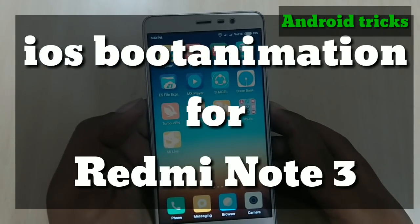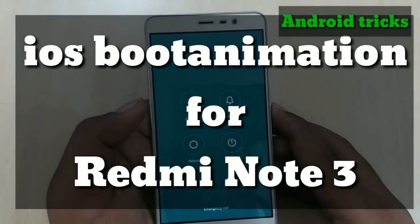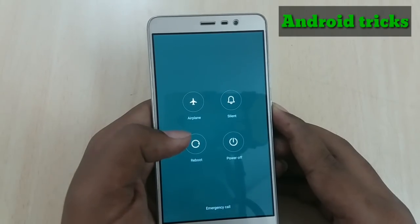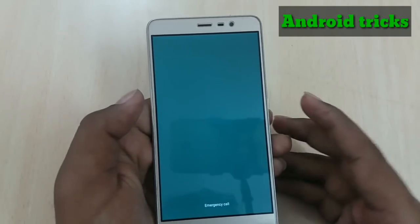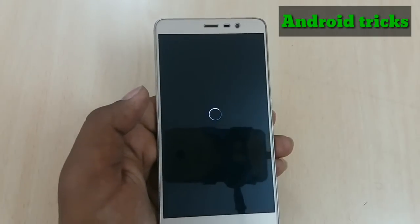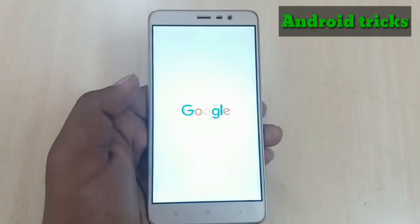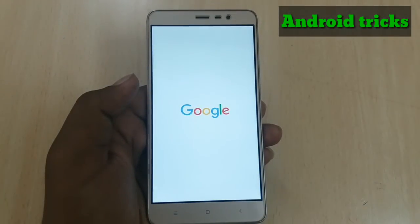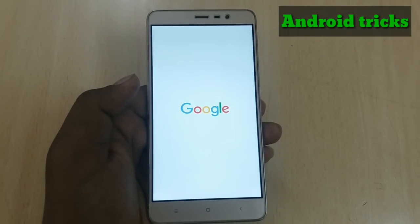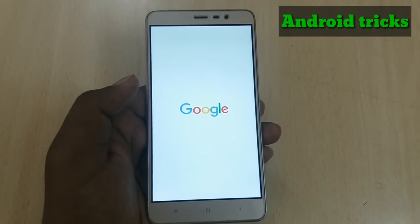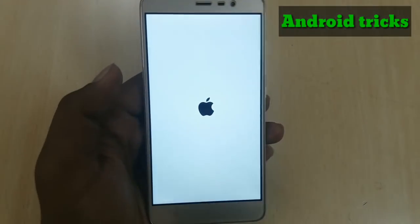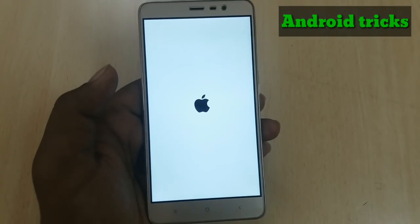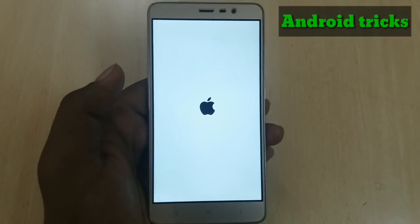Welcome friends to Android Tricks. In this video I'll show you how you can install iOS boot animation on your rooted Redmi Note 3. First requirement is your Redmi Note 3 must be rooted. All the download links — white boot animation and black boot animation — are in the description below.